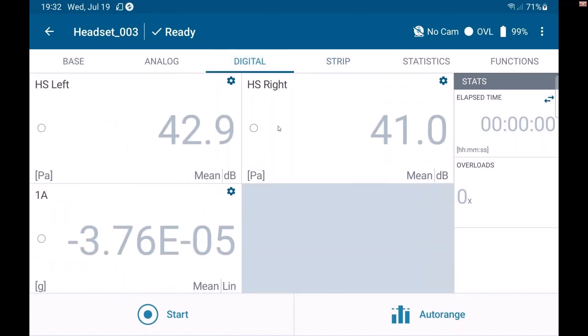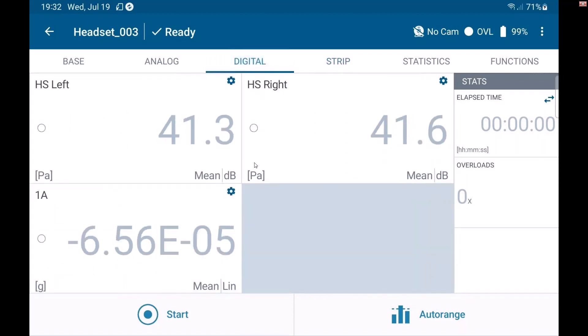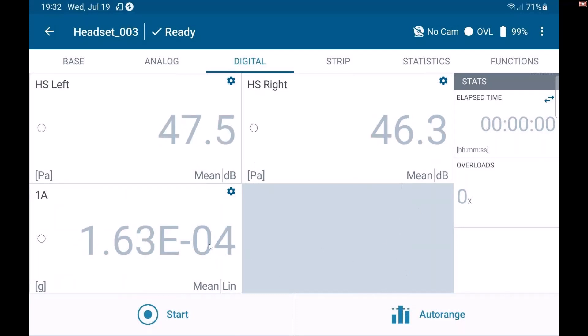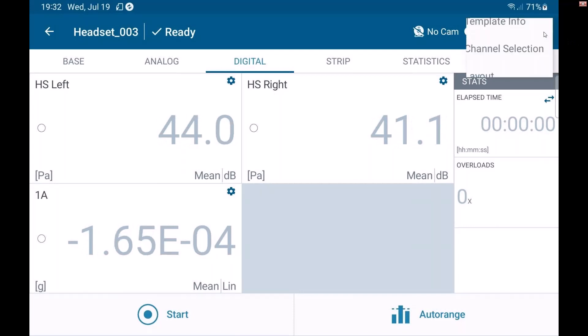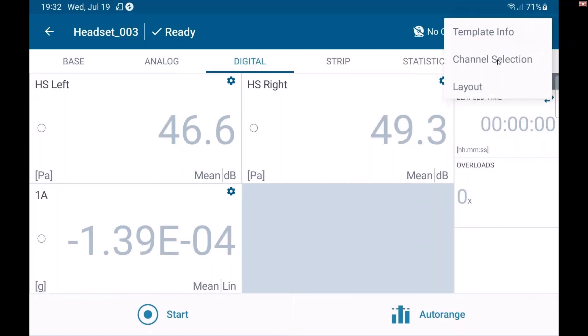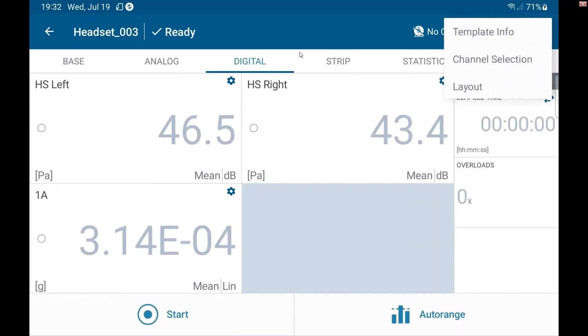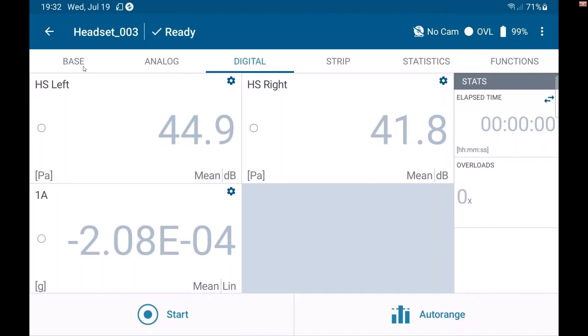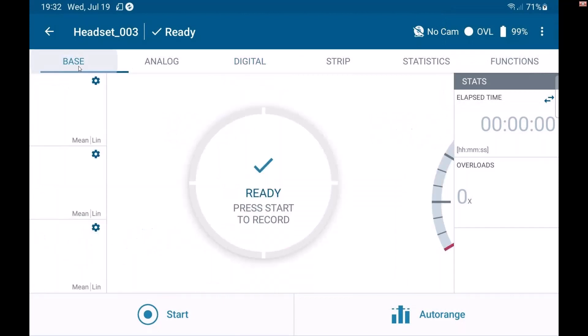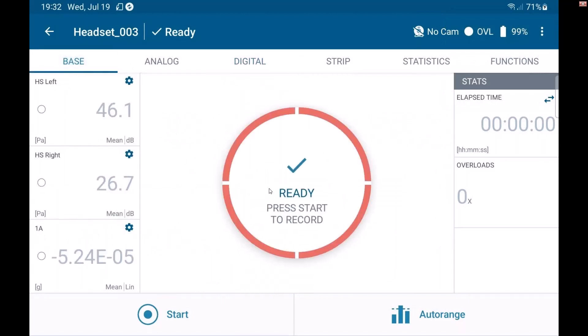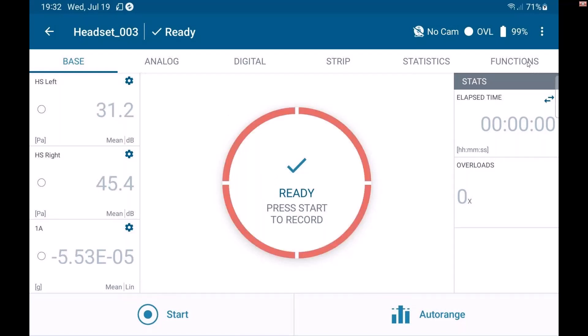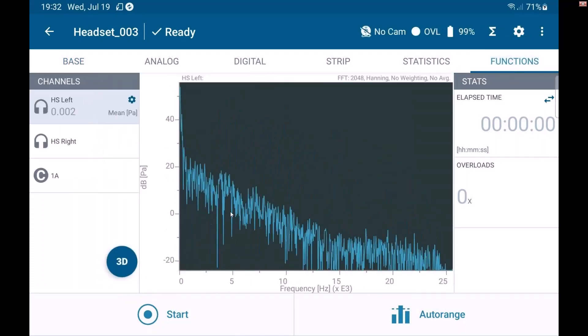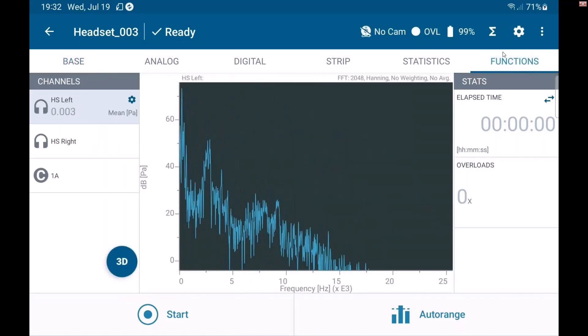You can also see a digital display. And I can look at any channels that I want to here. I could populate this with as many as I want, as well as going in here and changing that channel selection and the layout. The base view here allows me to hit a big record button if I want.